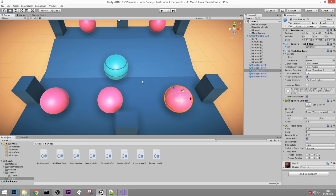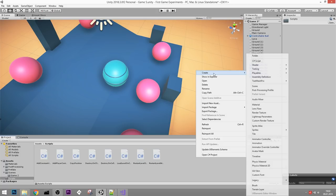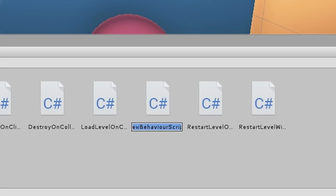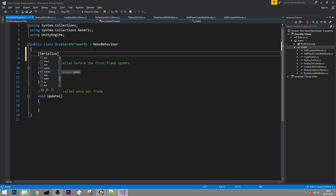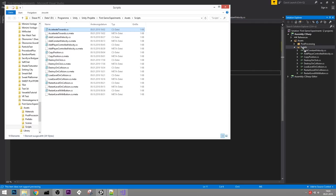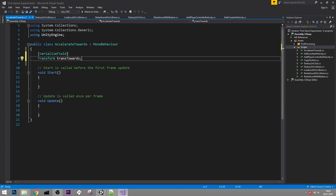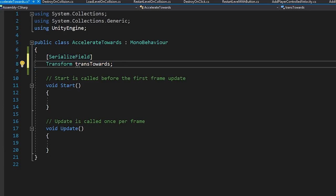Next I want to make these enemies attack the player by moving towards them - I want the enemies to try to push the player off the platform. For that we'll make a new script called AccelerateTowards. It's missing from the solution folder, so let's move it in. I want a serialized Transform variable to specify where we want this object to move towards, and a serialized float for speed.